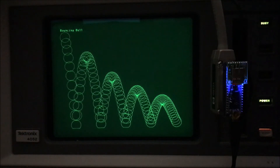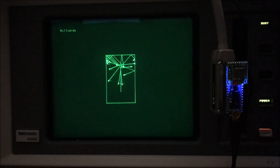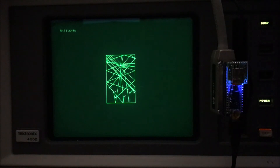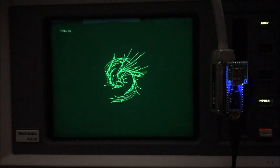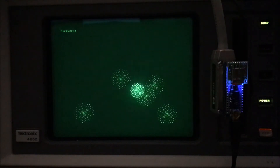Bouncing ball demonstration — a simulation. This simulates ball movement on a billiard table after you break. This is an astronomy simulation of a nebula forming, with the stars being pulled together.